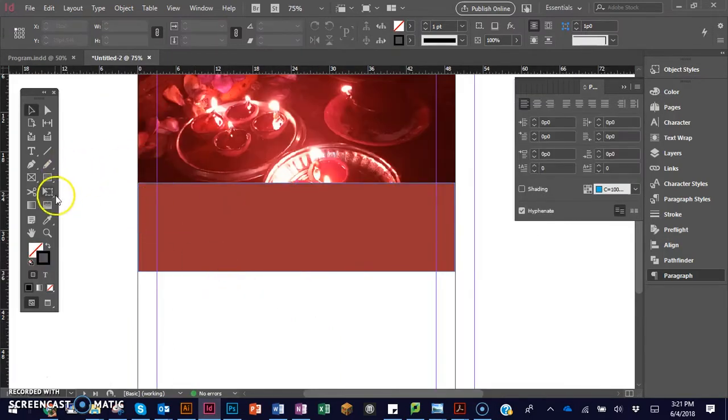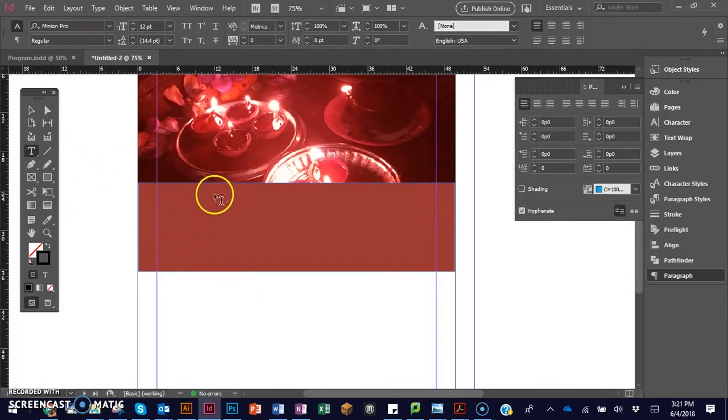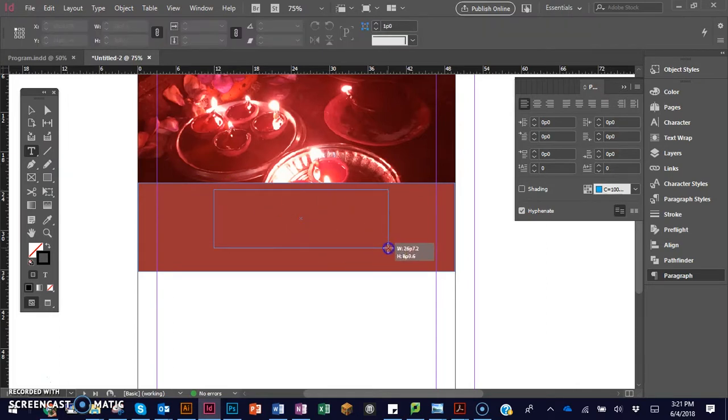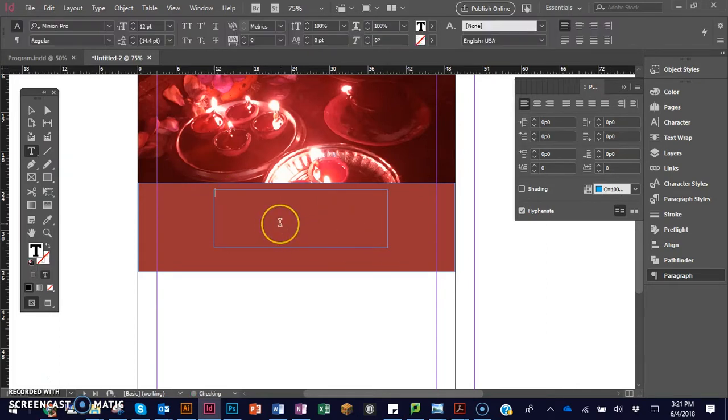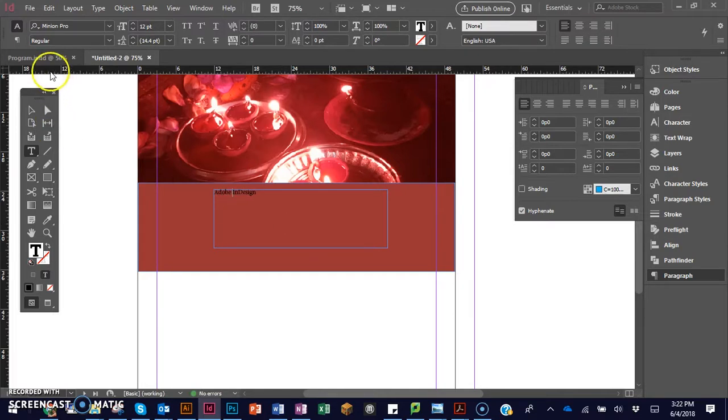Now I'll start inserting the text. I use the text tool and write Adobe InDesign.